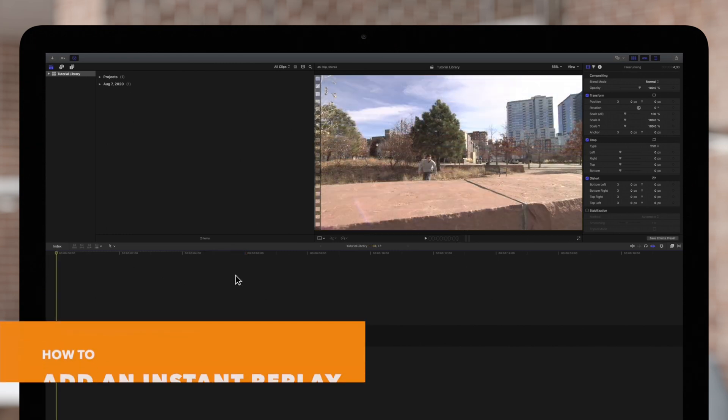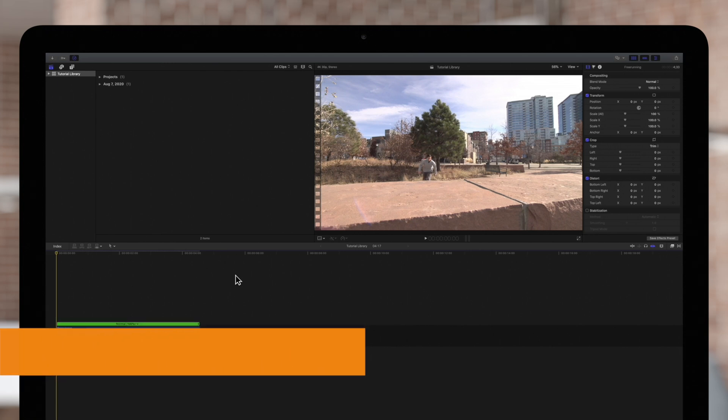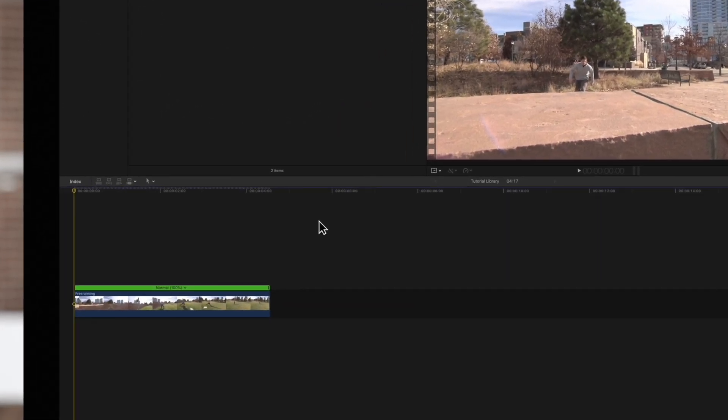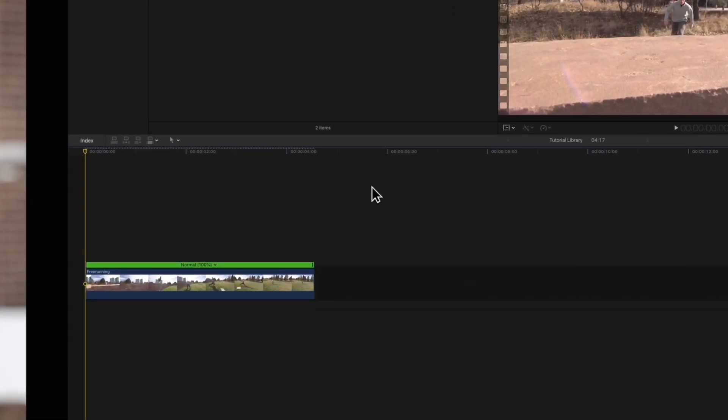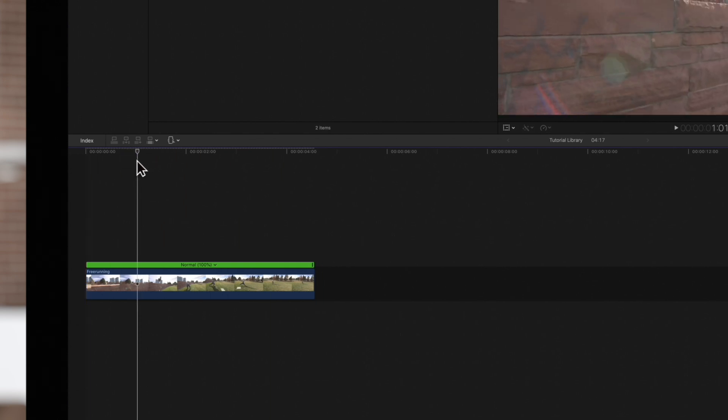Last but not least, let's check out this amazing instant replay preset. First, press R to switch to the range selection tool, and select the range to replay.